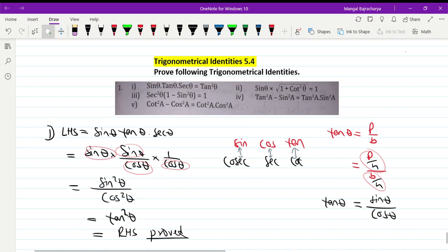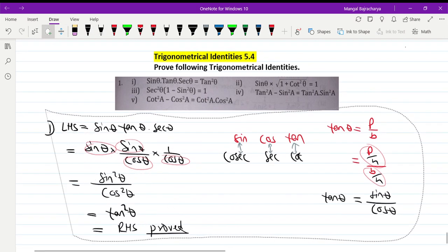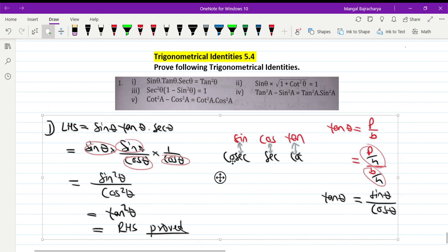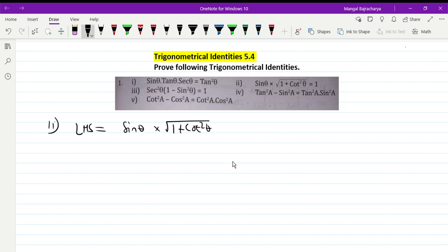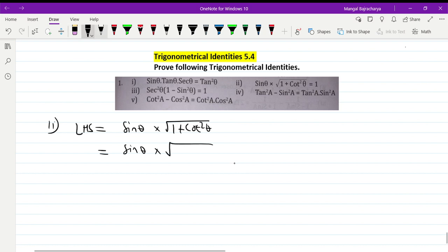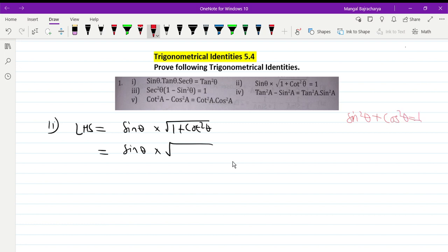First number is done. Now the second number. The second number question is: I am proving sin theta into root over of one plus cot square theta equal to one. So proving from the left hand side: sin theta into root over of one plus cot square theta.